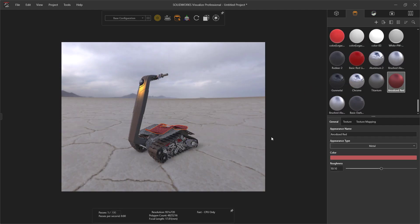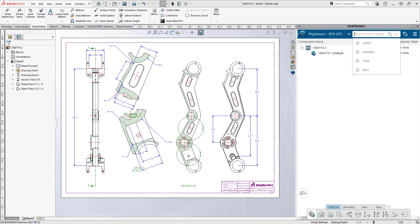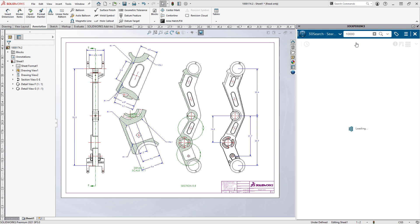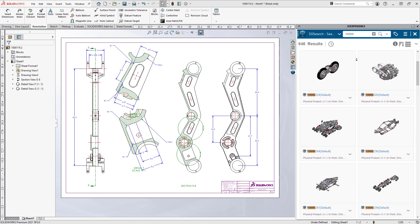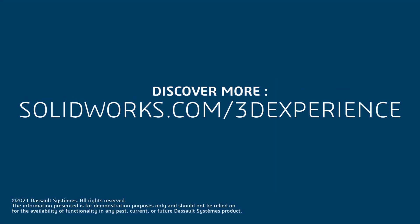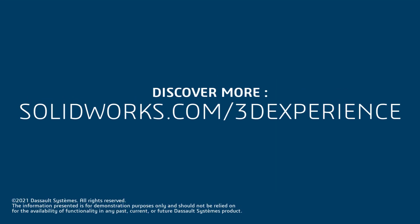Don't connect your SOLIDWORKS to just anything. Connect it to the 3DEXPERIENCE platform. It's just a few clicks away.